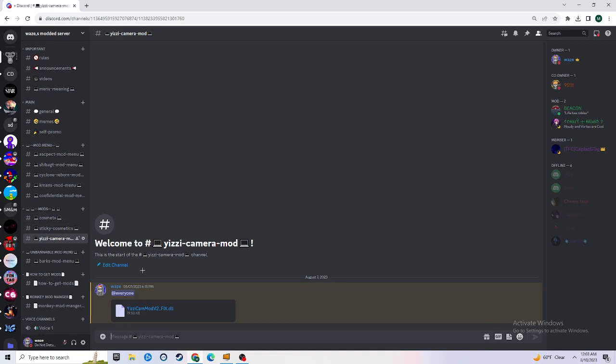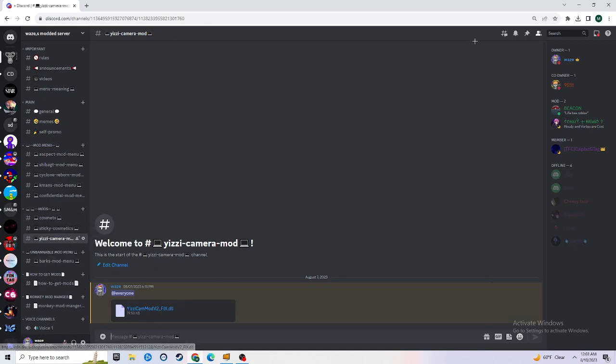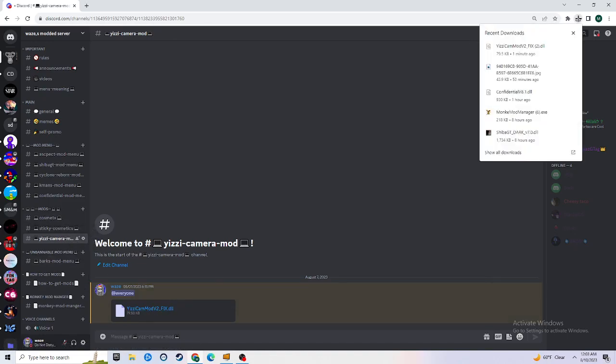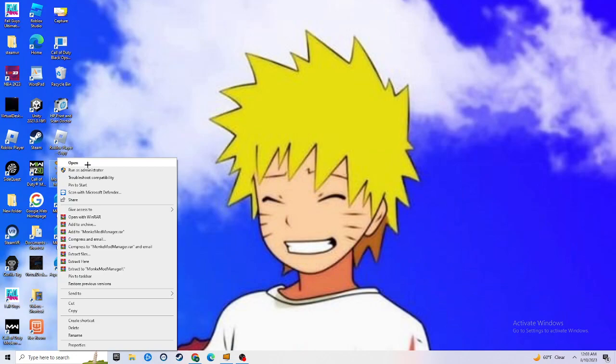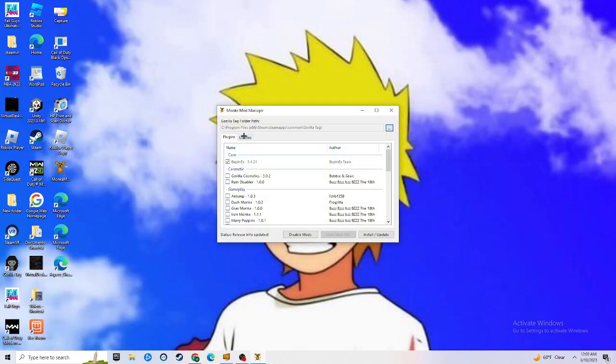You're going to see Yeezy's camera mod. Download it. Once you download it, you'll see this. Go back to the home page, like on the home screen.